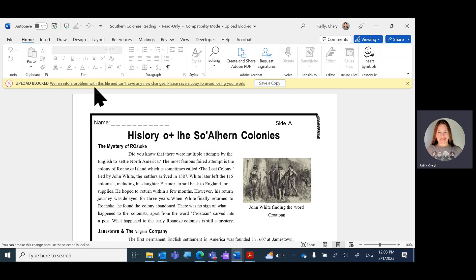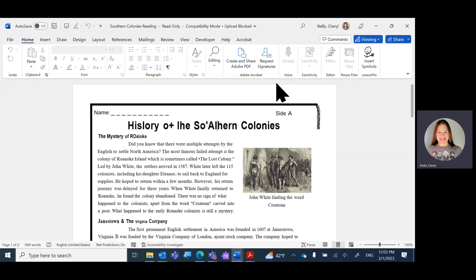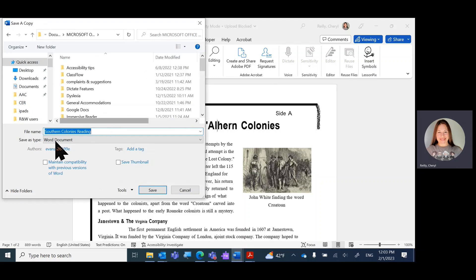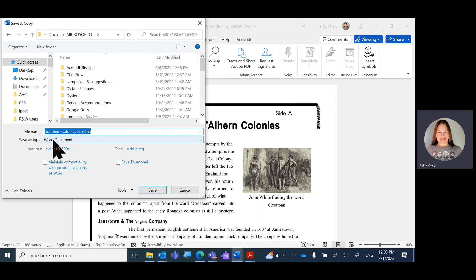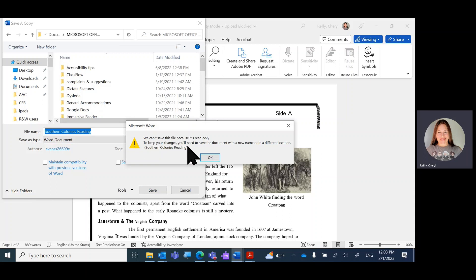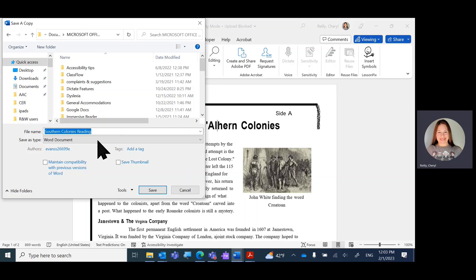Upload blocked. We ran into a problem with this file and can't save any new changes. So I'm clicking save a copy. So we're still in my Microsoft Southern Colonies Word document. Save. You can't save this because it's read only. To keep your changes, you'll need to give it a new name. So I'm going to say it's the second one too. Save.